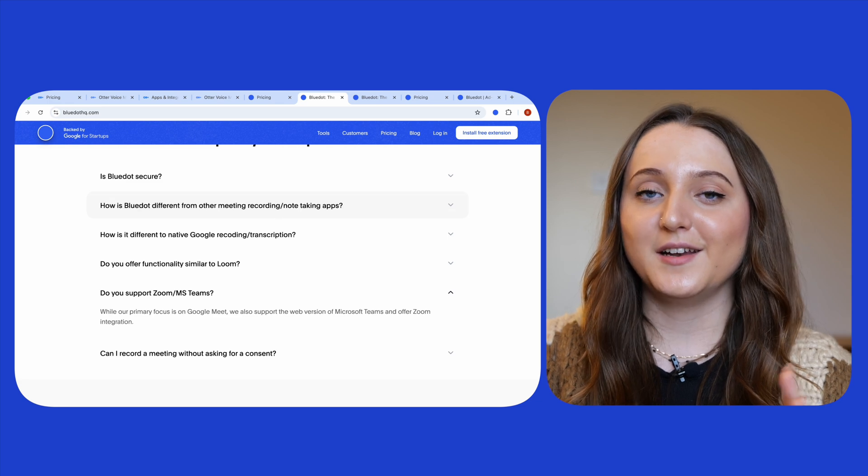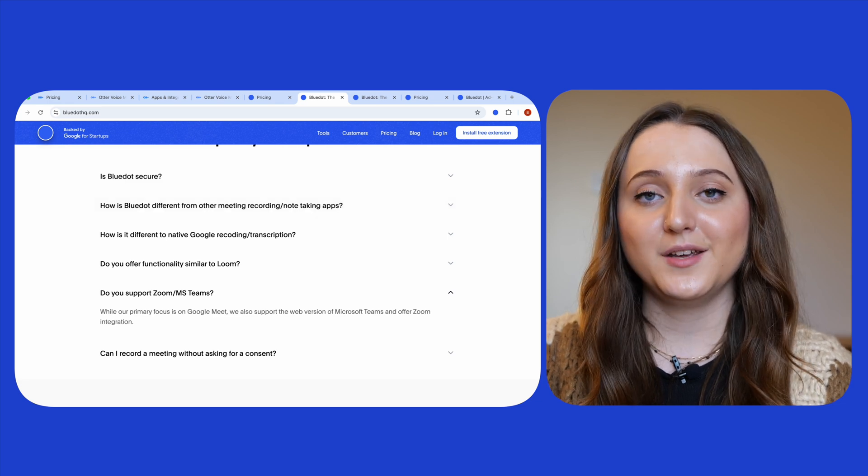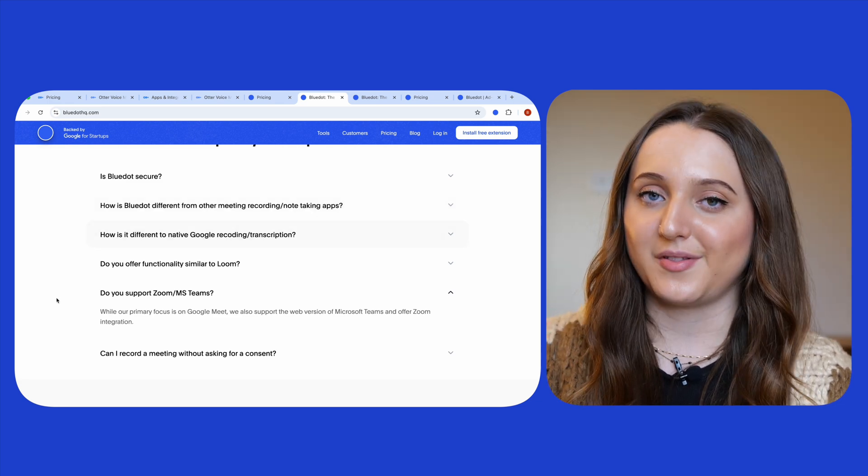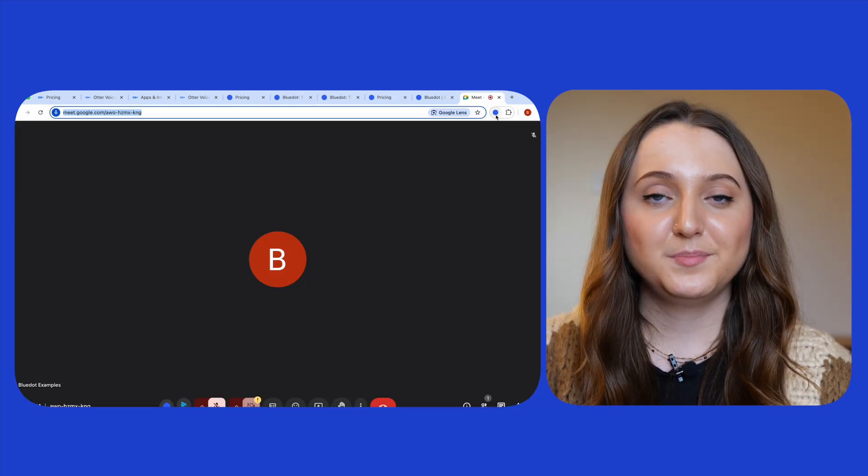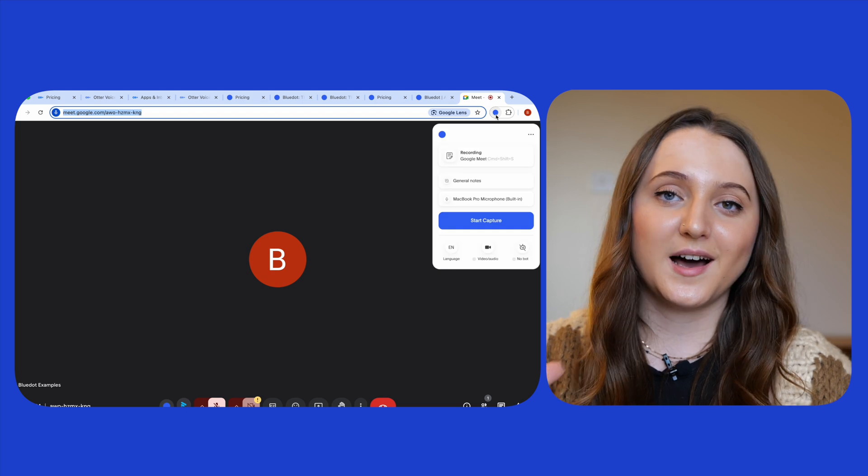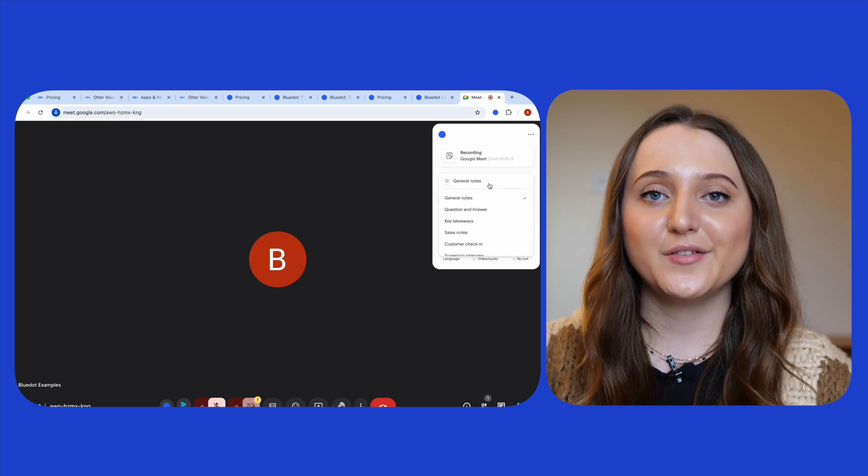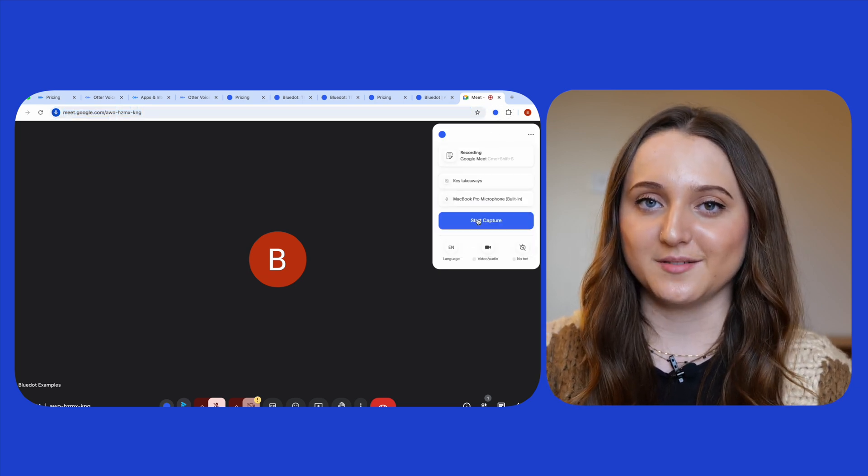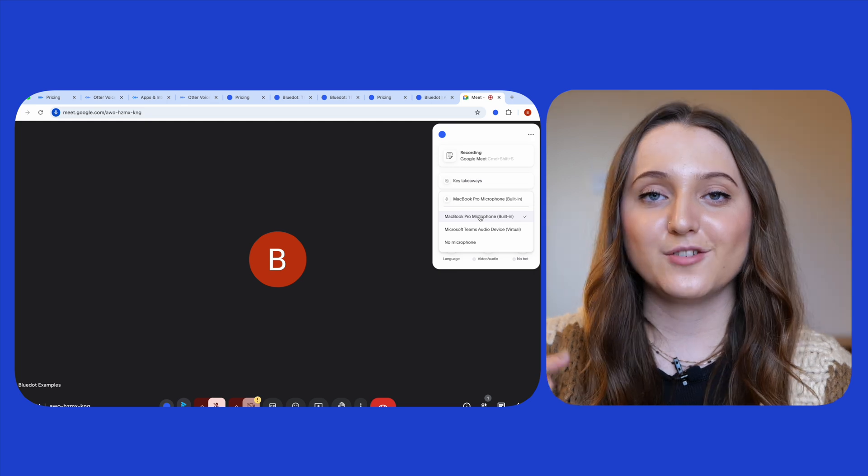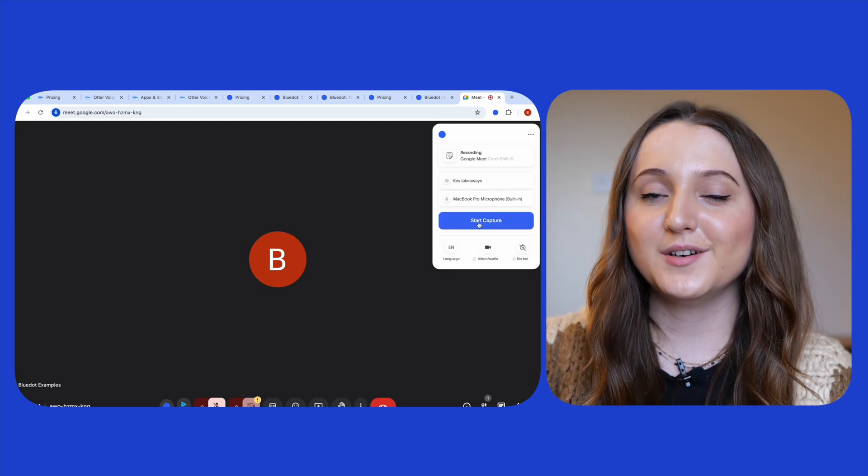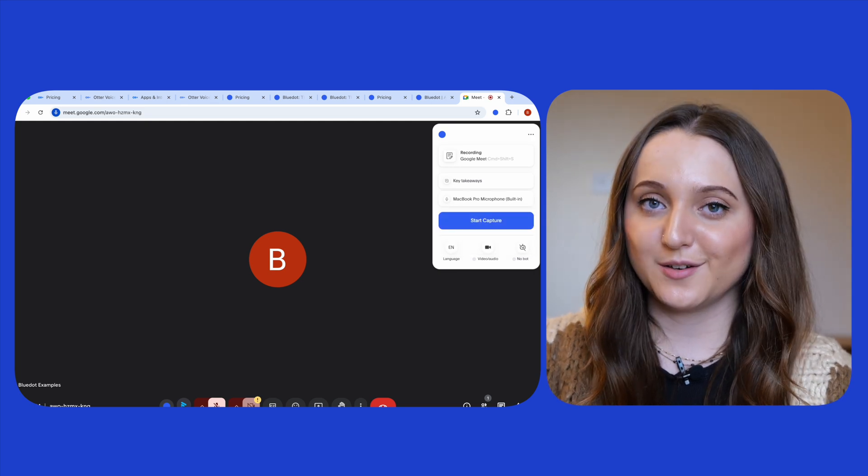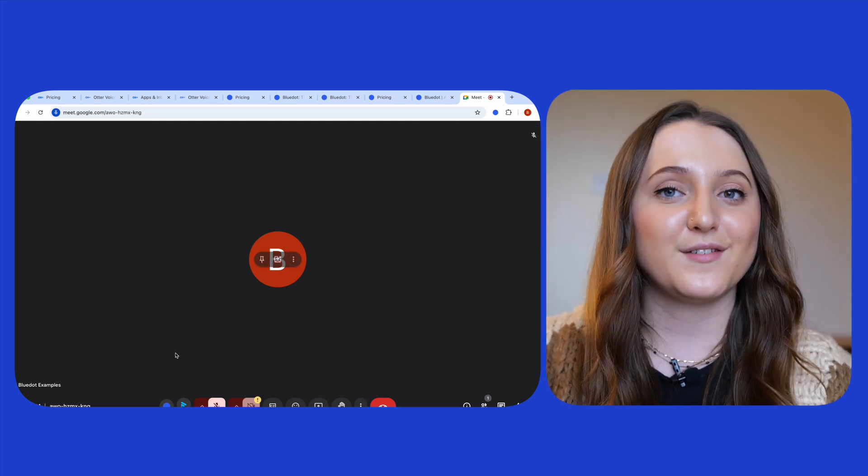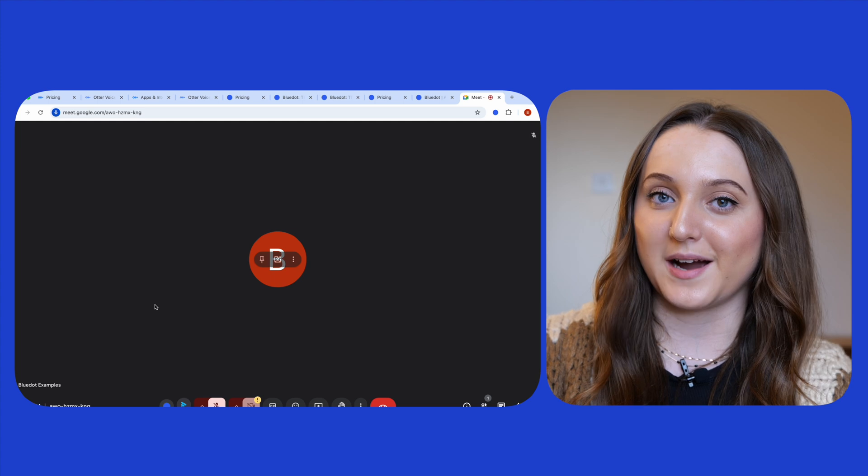Blue Dot is primarily designed for Google Meet but you can also use it with Zoom and with Teams. To connect Blue Dot to one of your live online meetings you just have to download the Chrome extension and then click on it at the start of your meeting.